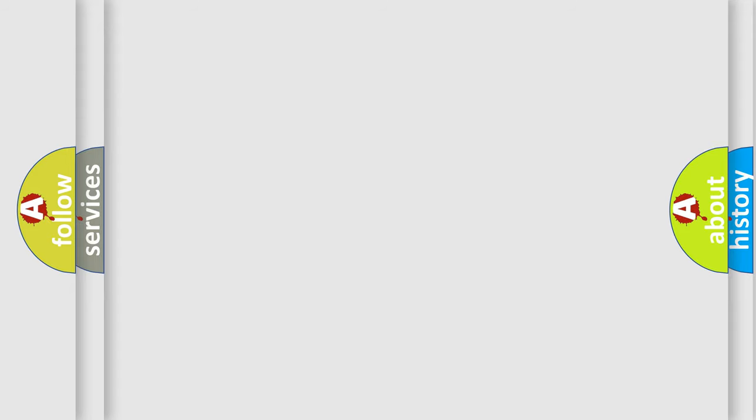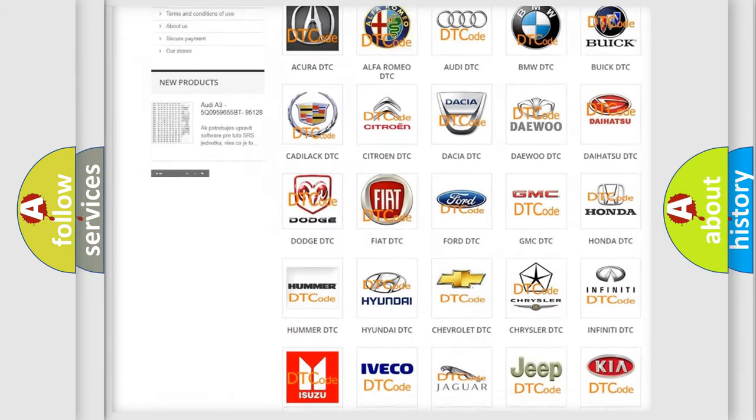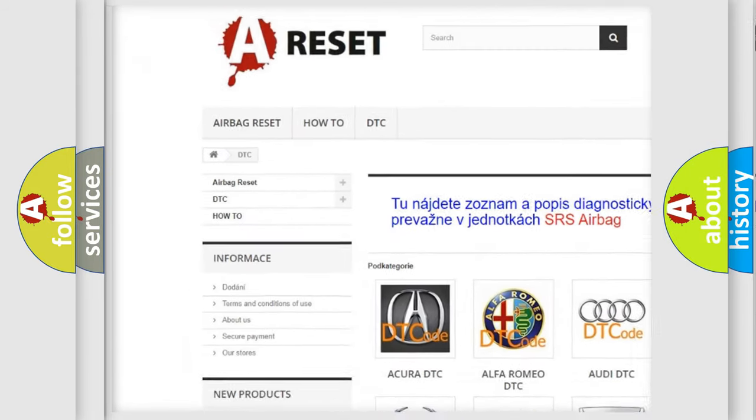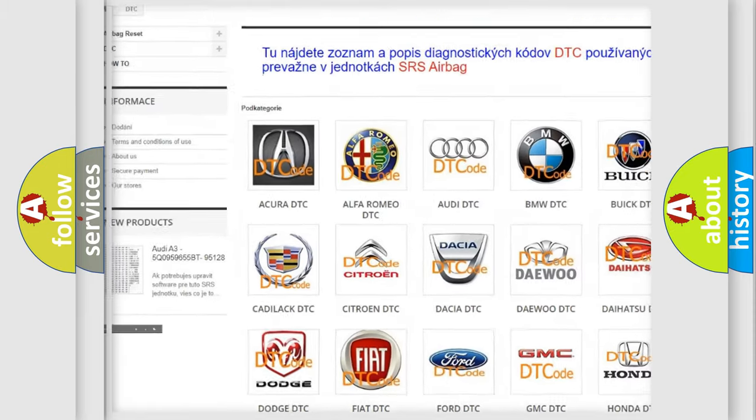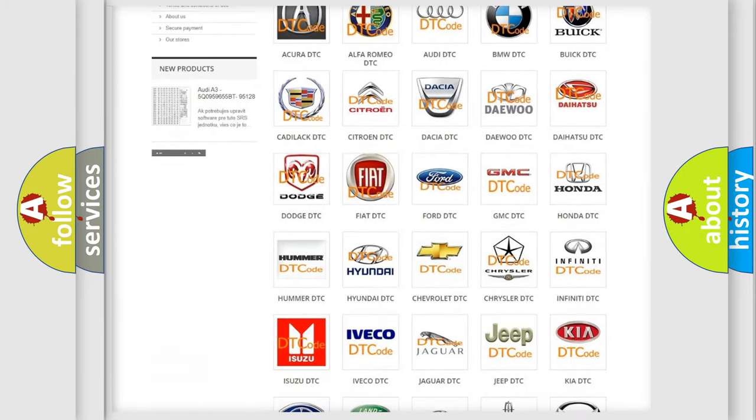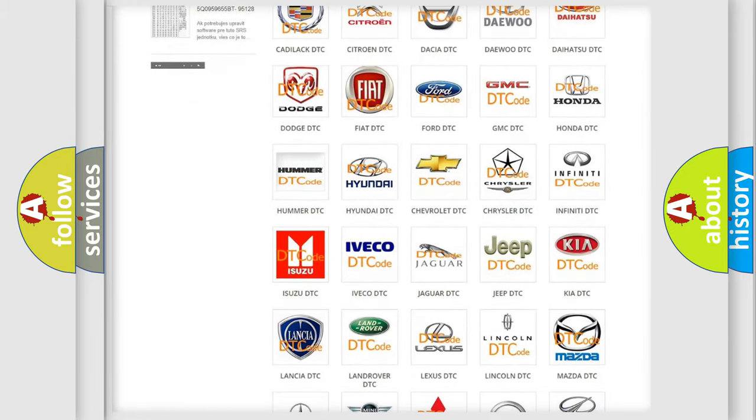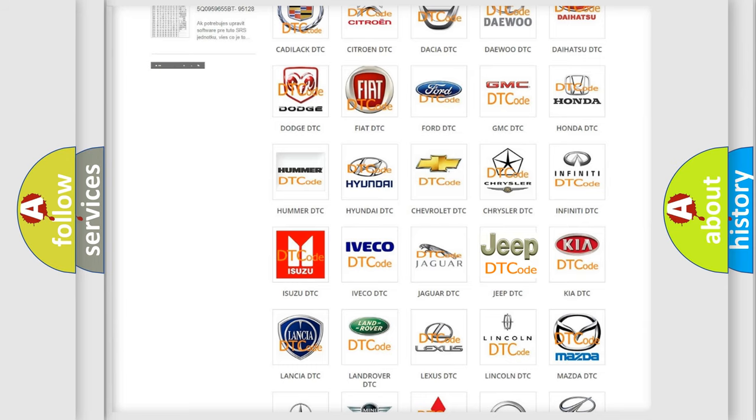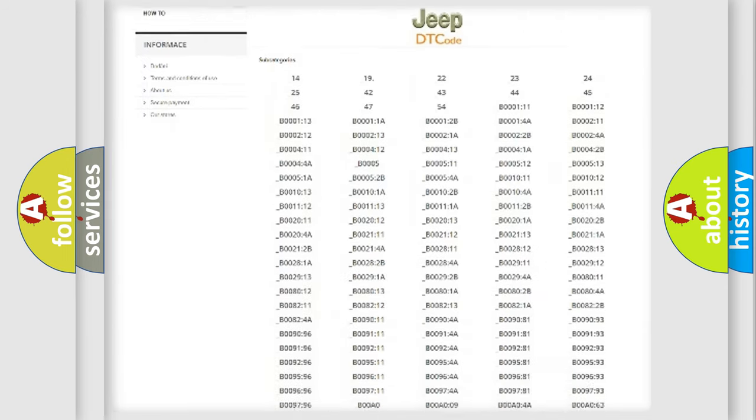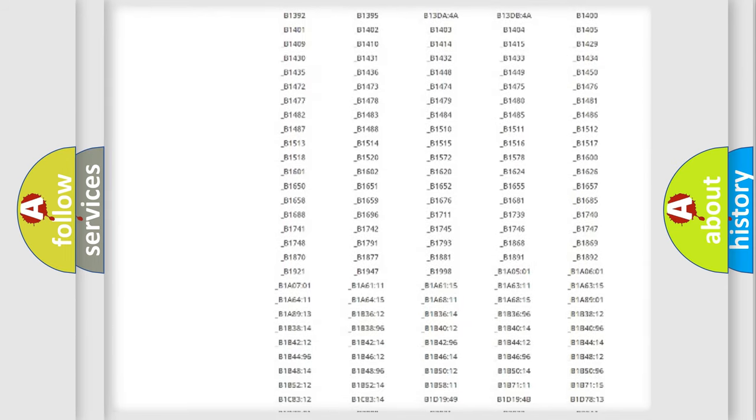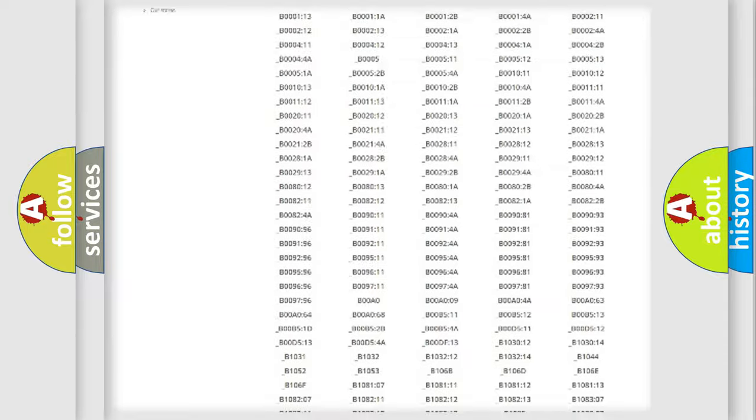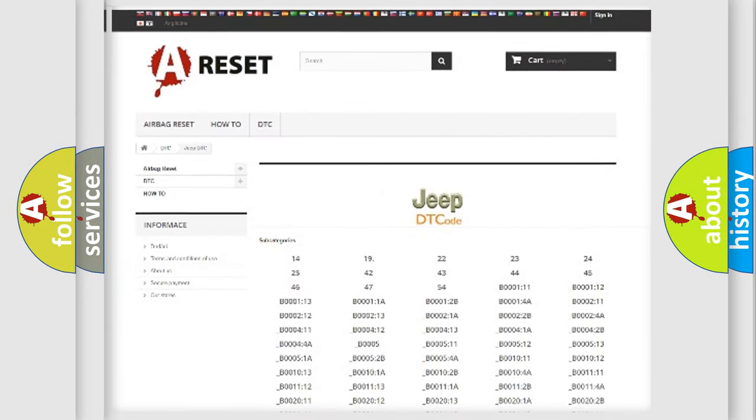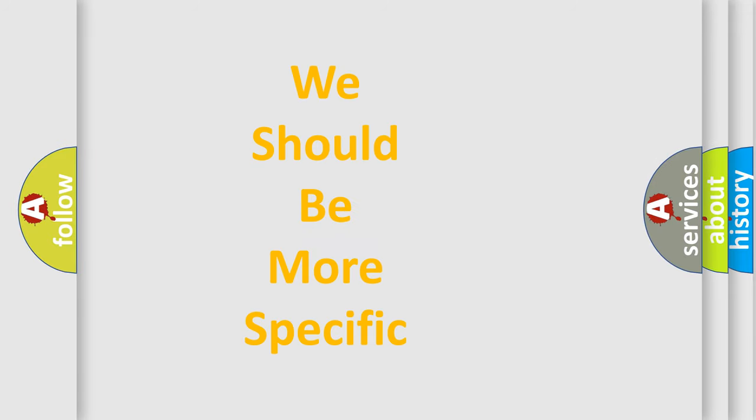Our website airbagreset.sk produces useful videos for you. You do not have to go through the OBD2 protocol anymore to know how to troubleshoot any car breakdown. You will find all the diagnostic codes that can be diagnosed in a car, Jeep, vehicles. Also many other useful things. The following demonstration will help you look into the world of software for car control units.